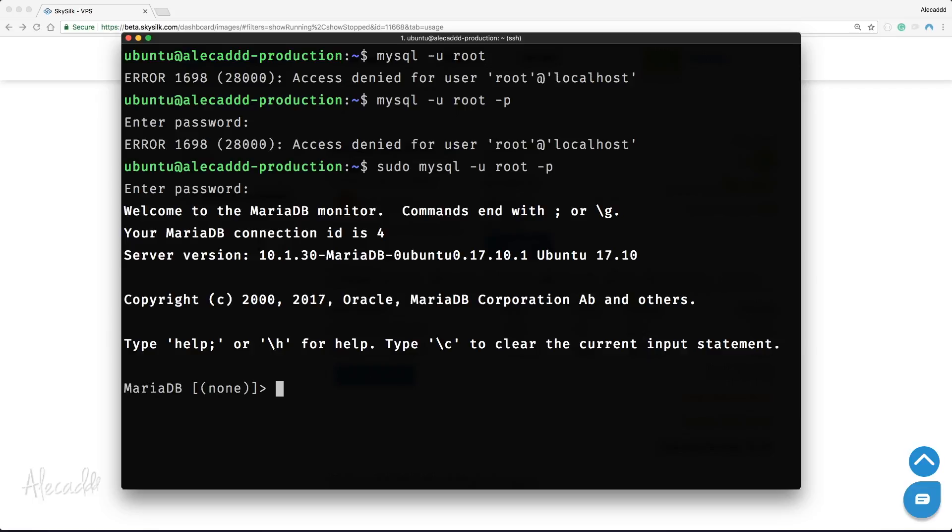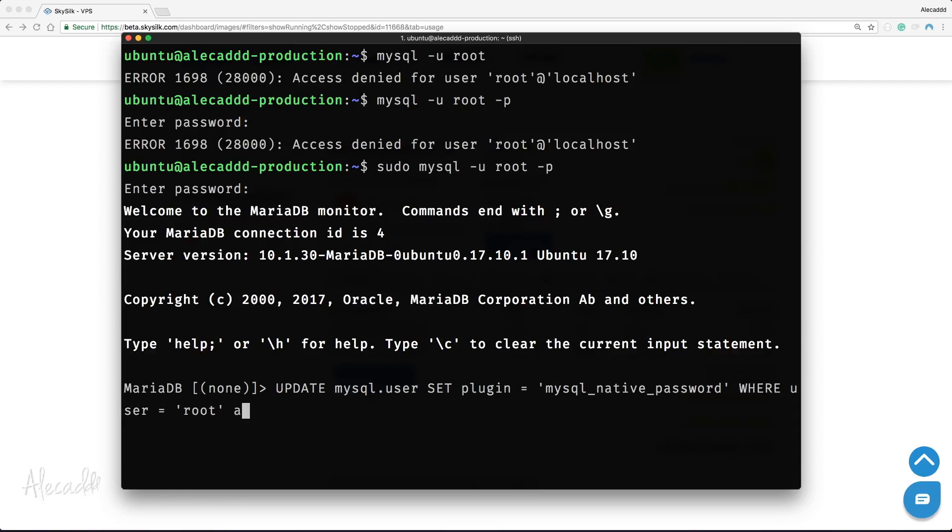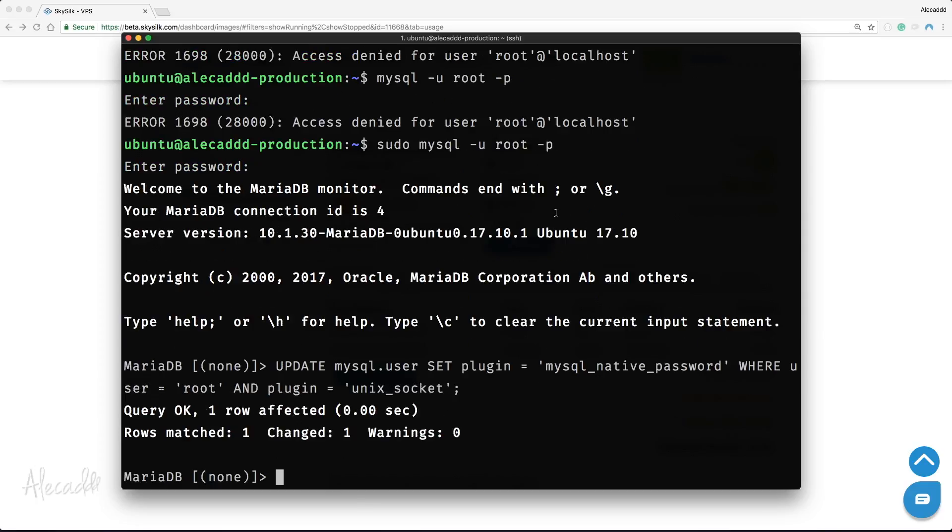Inside our open MariaDB client, let's type UPDATE mysql.user SET plugin='mysql_native_password' WHERE user='root' AND plugin='unix_socket'; with a semicolon at the end.